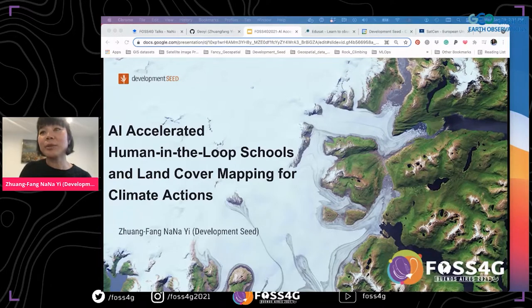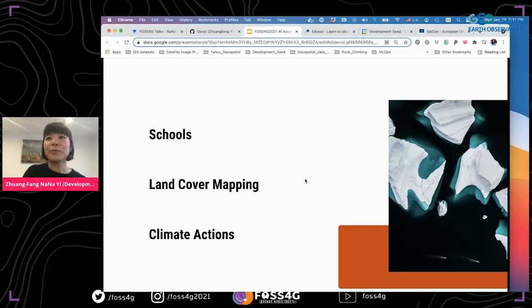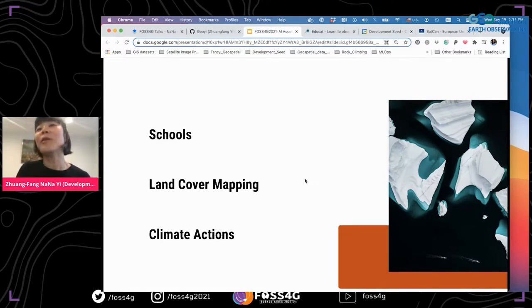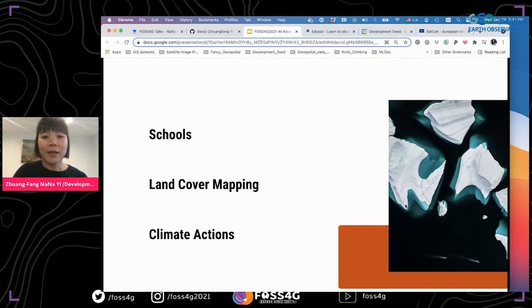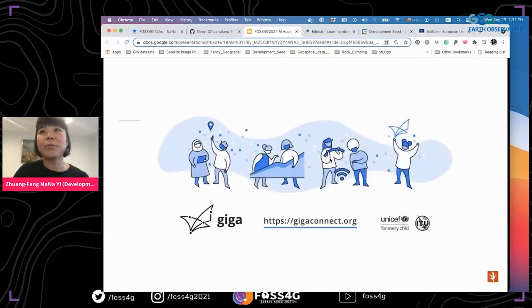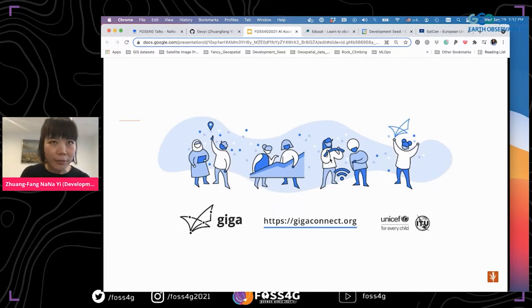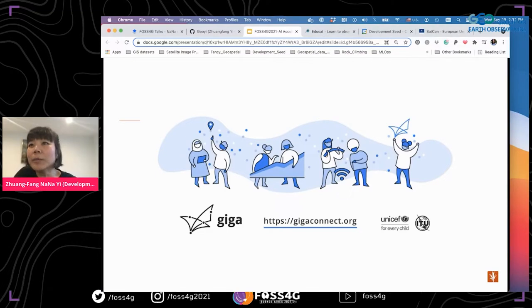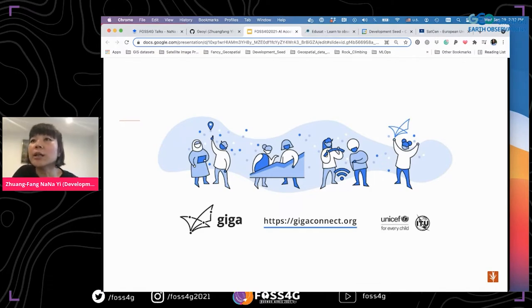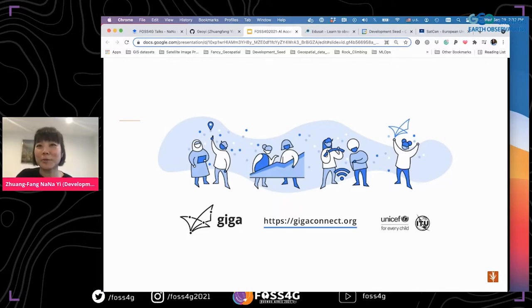Today I am going to be touching on two things. When you see school and land cover mapping — why are they all for climate action? Why are they correlated? So there's a storyline behind it. Simply, we are working with two mission-driven organizations, specifically UNICEF and Microsoft Planetary Computer. We have been working with UNICEF particularly for school mapping since 2017.